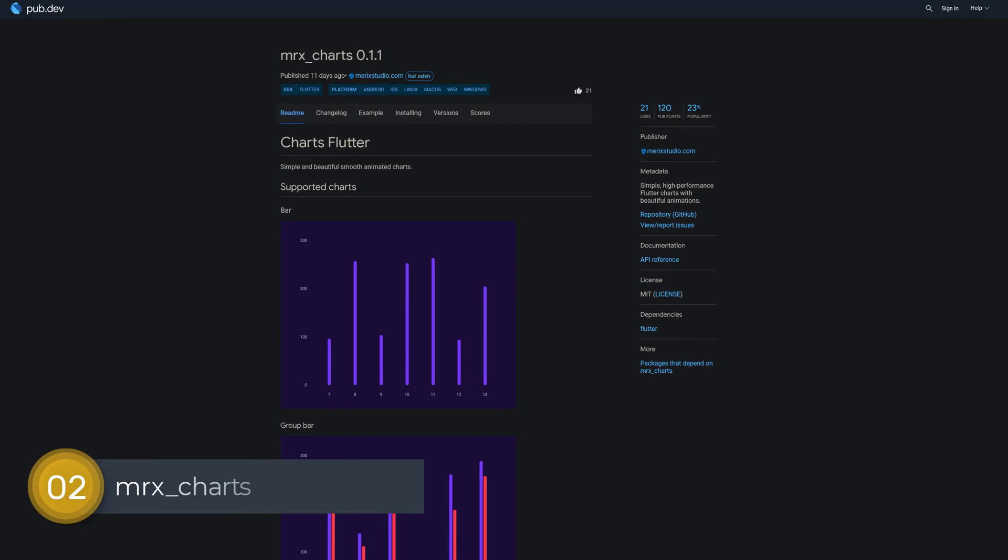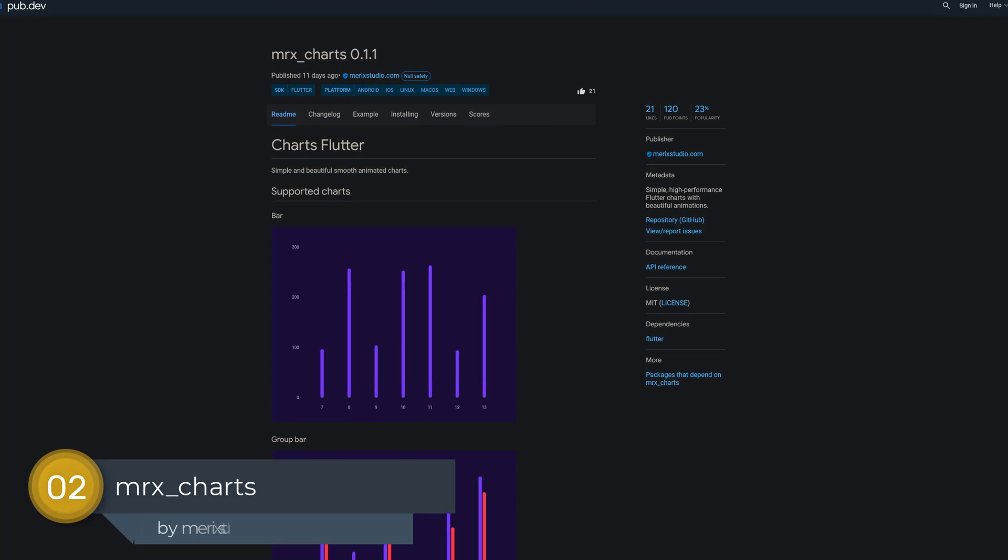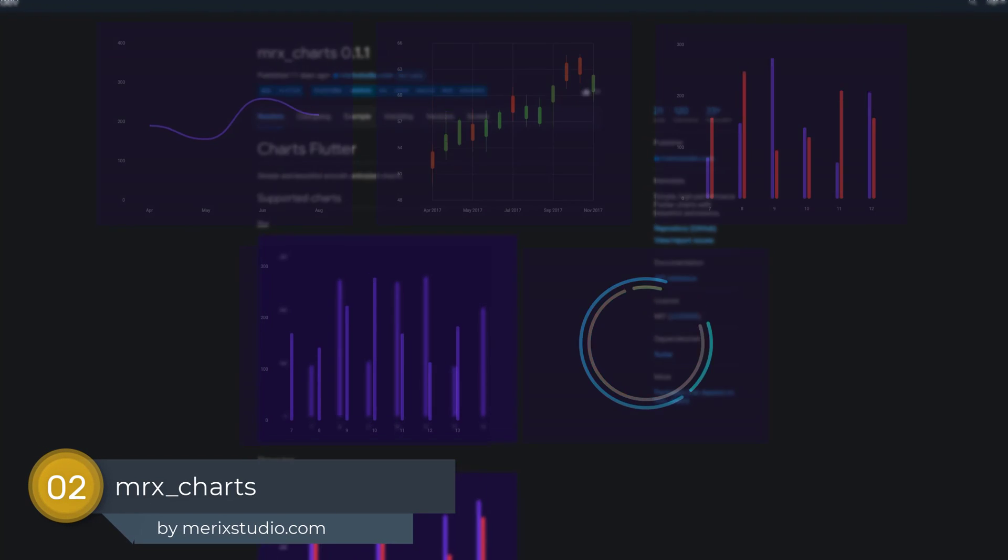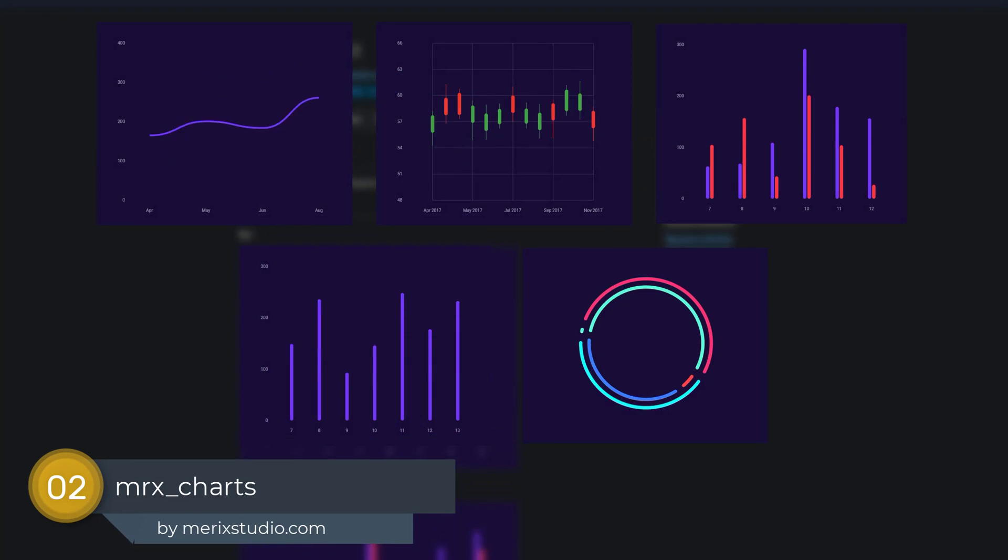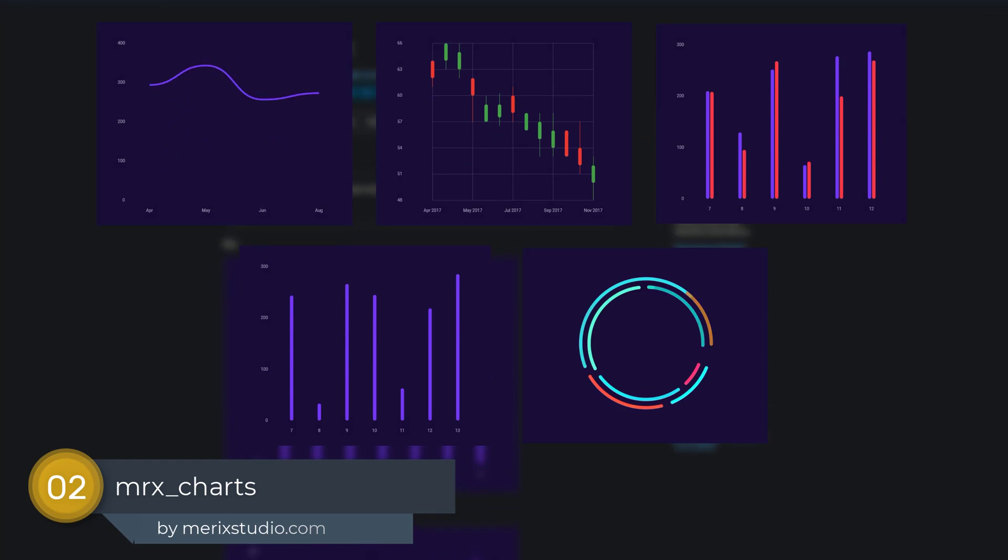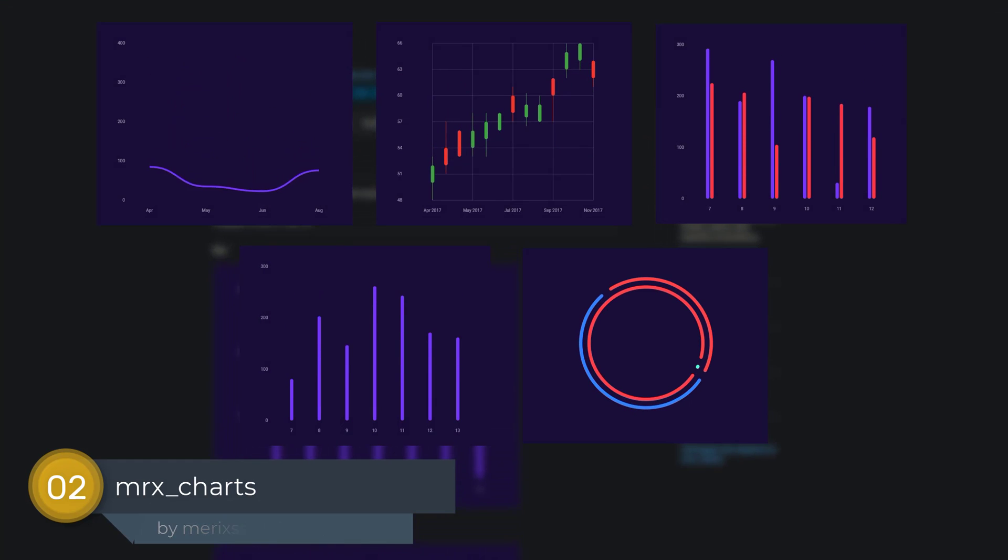Number 2 is called MRX charts, simple high performance Flutter charts with beautiful animations.